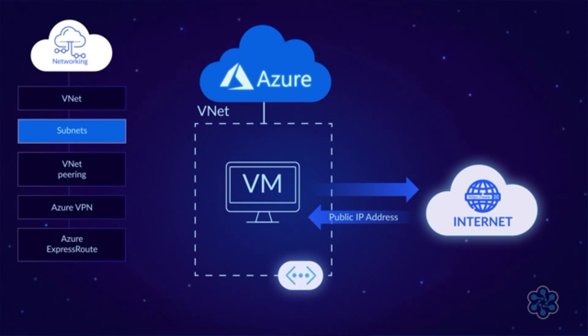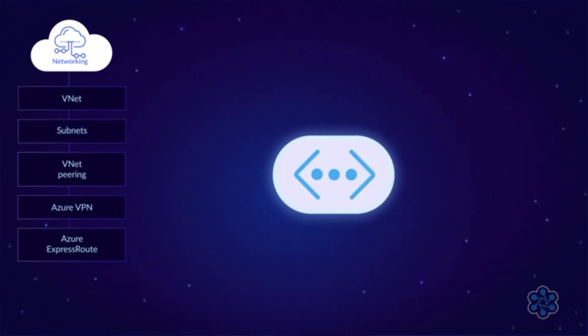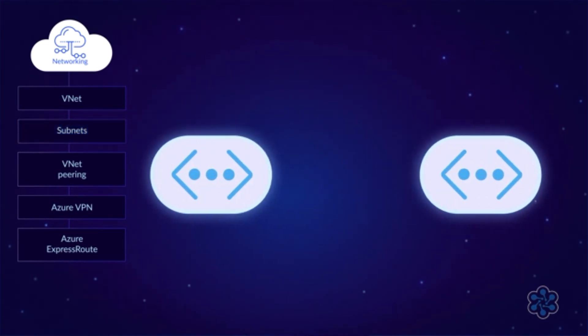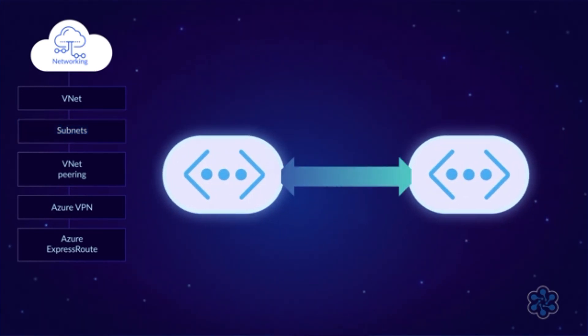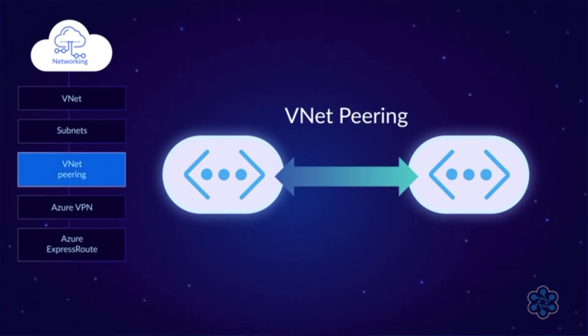If you want VMs in one VNet to be able to communicate with VMs in another VNet, then you can connect the VNets together using VNet peering. By the way, so far I've only been talking about virtual machines, but other resources, such as Kubernetes clusters, can be in VNets too.